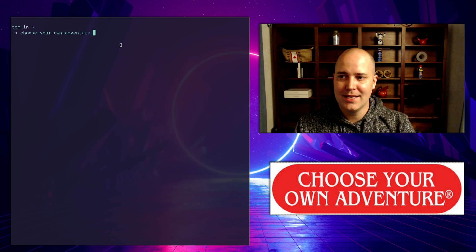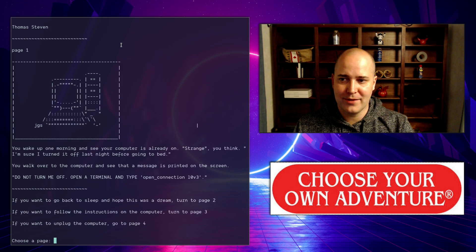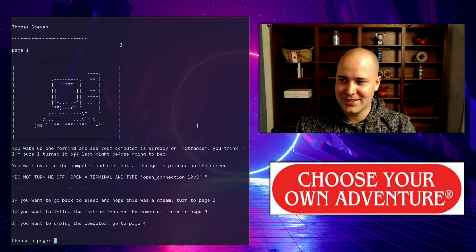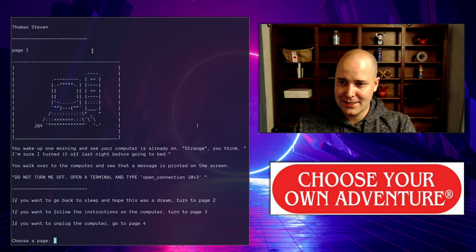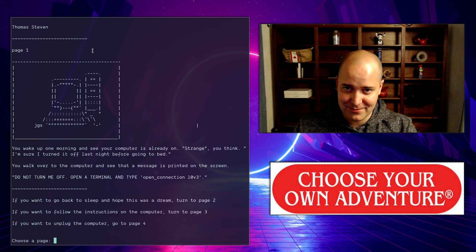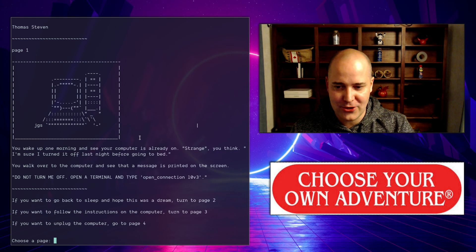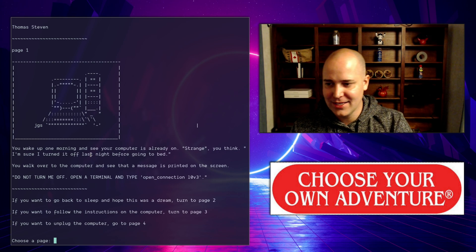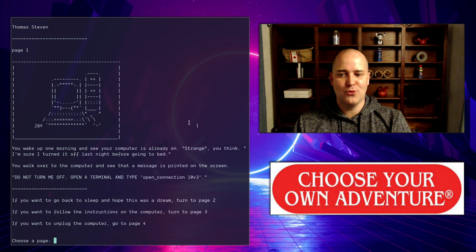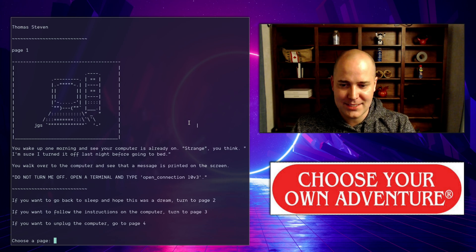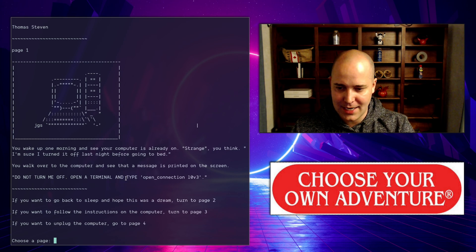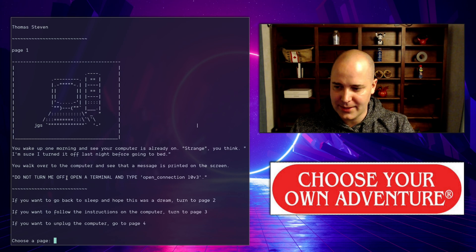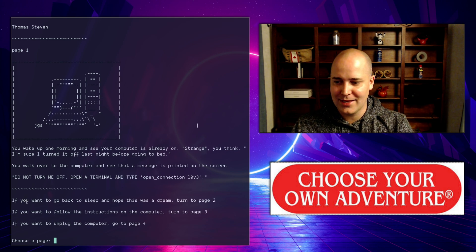That's all I'm going to show you from the book. Now let's actually get into this thing. It was in stories, good morning computer, and I'll just show you how this is actually working. I'm not going to read the whole story, I'm not going to spoil it. So you wake up one morning, you see your computer's already on. Strange, you think, I'm sure I turned it off last night before going to bed. You walk over to the computer and see that a message is printed on the screen: do not turn me off, open a terminal and type open connection 10.v3.